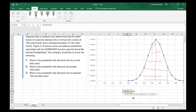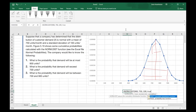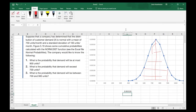I'll use NORM.DIST with x equal to 900, the mean of 750, the standard deviation of 100, and set cumulative to true — since we want the cumulative probability. That gives the probability for problem number one.